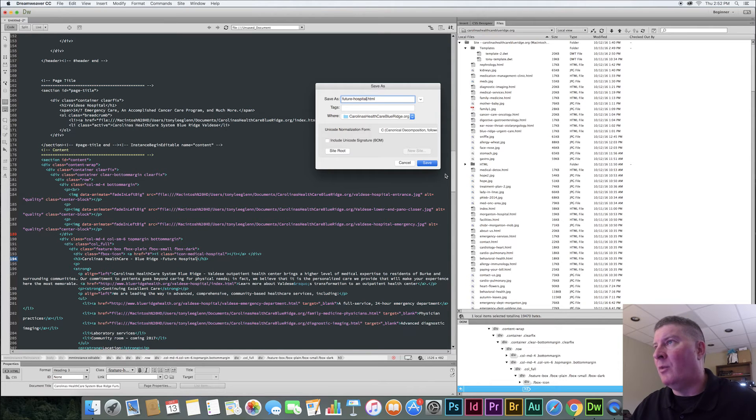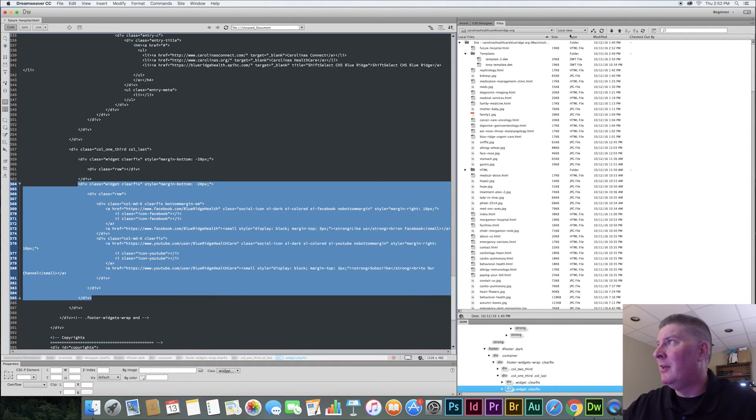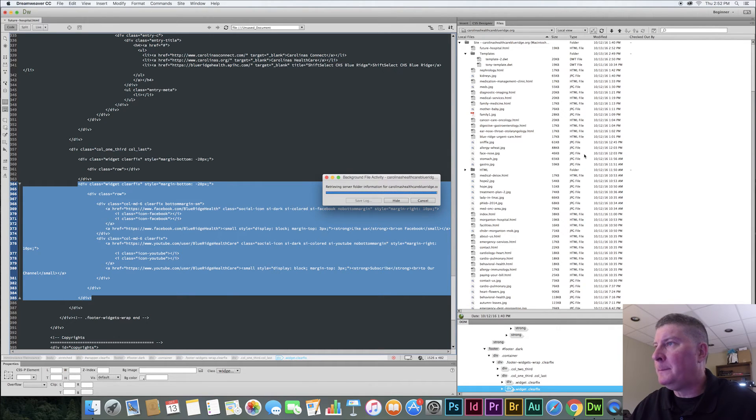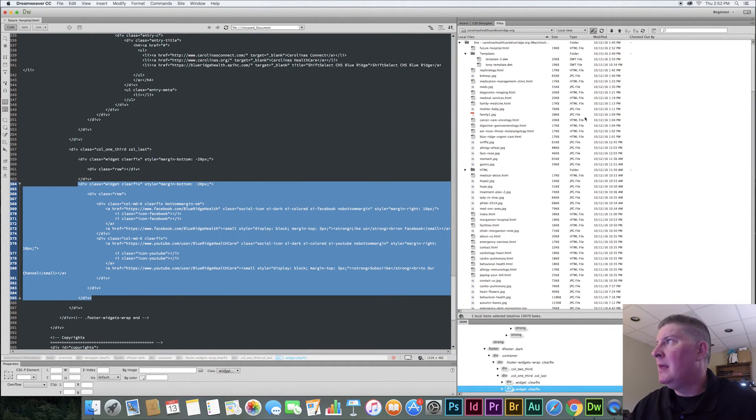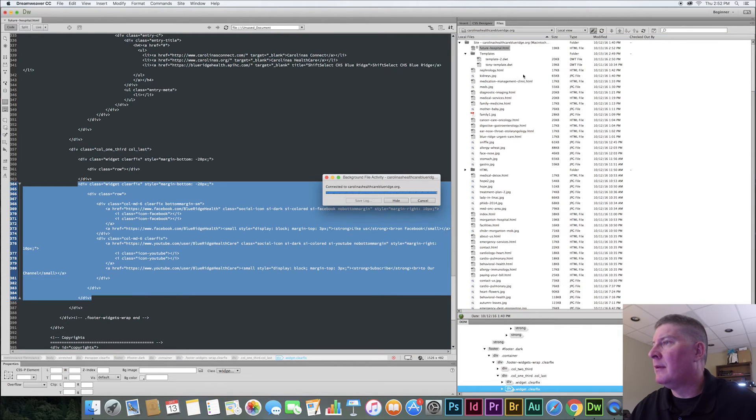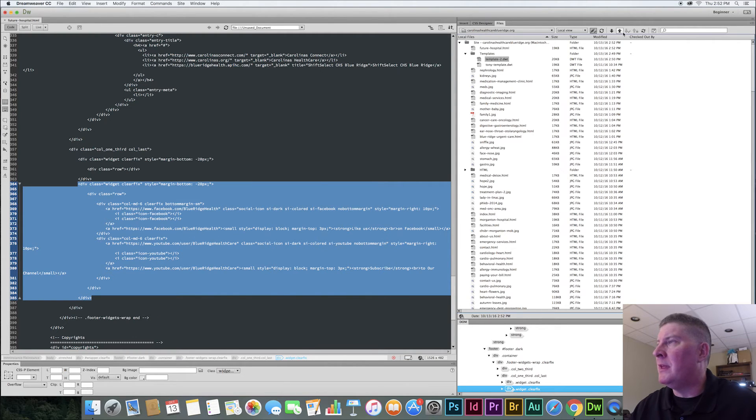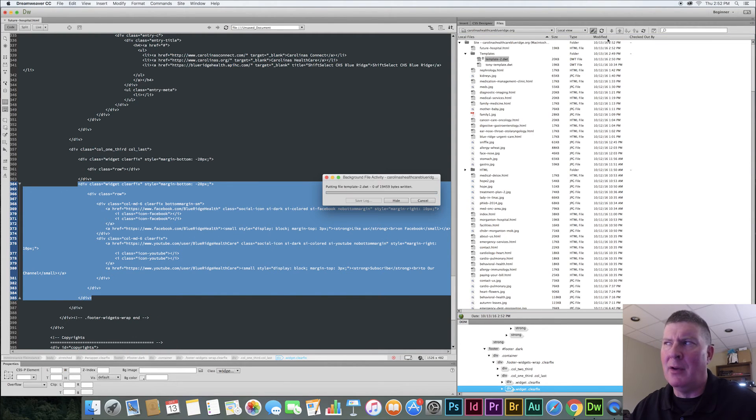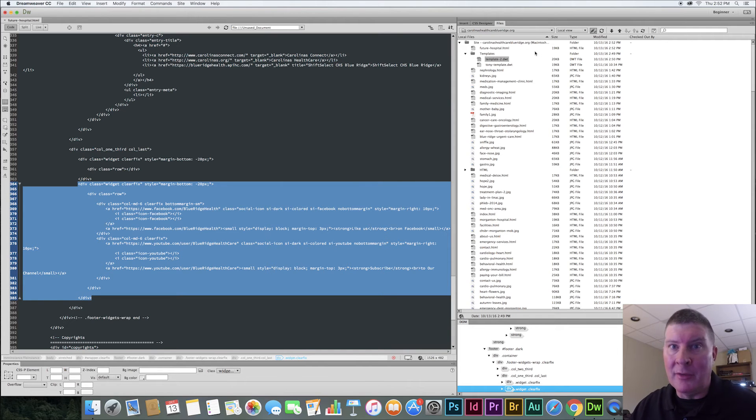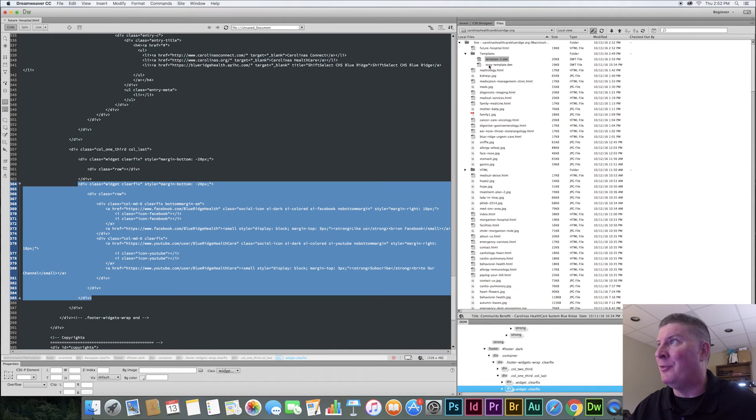And I'll show you how this works or how nicely this has worked. So I'm going to connect to our web server here. And I'm going to upload future hospital. And while I'm at it, I'm going to go ahead and upload template 2 too. I don't think it will matter. Yeah, I guess it will. The template 2 has to be in there. It has to be uploaded so we can change it in the future, right?